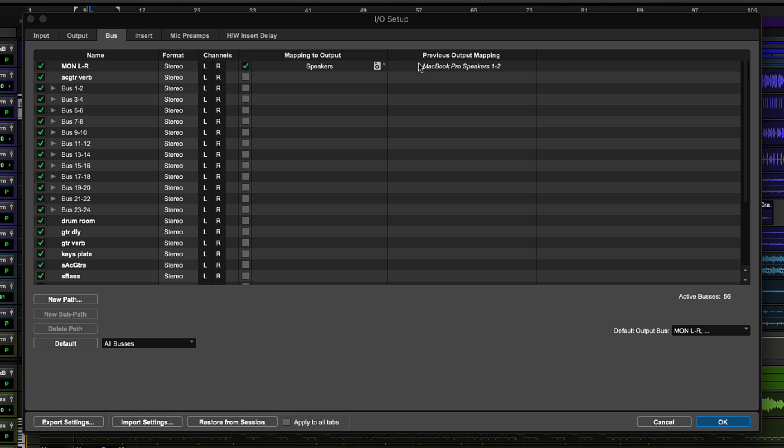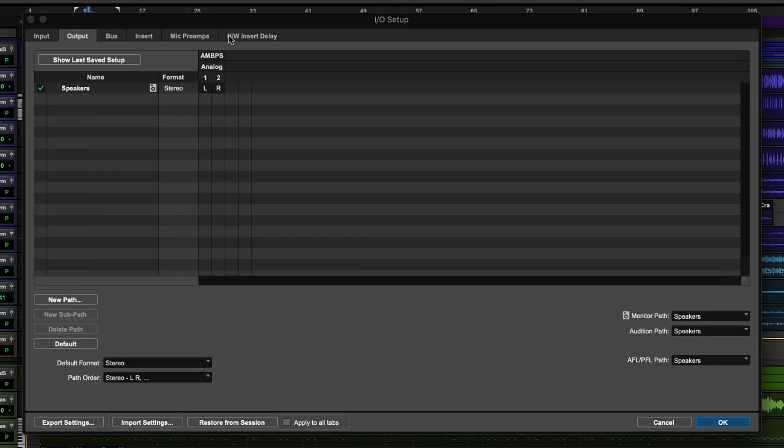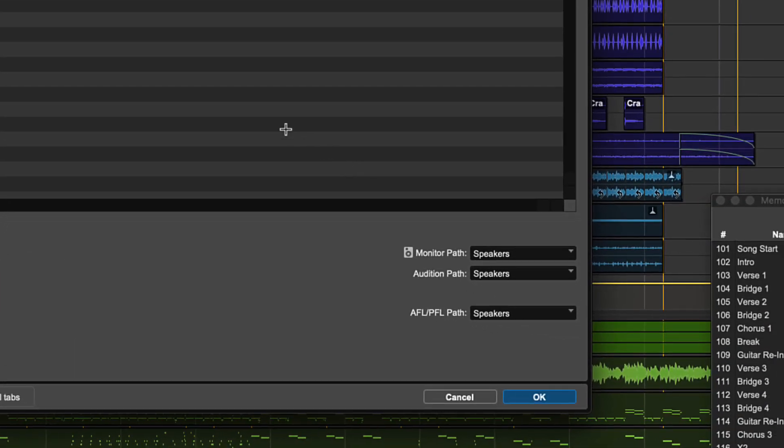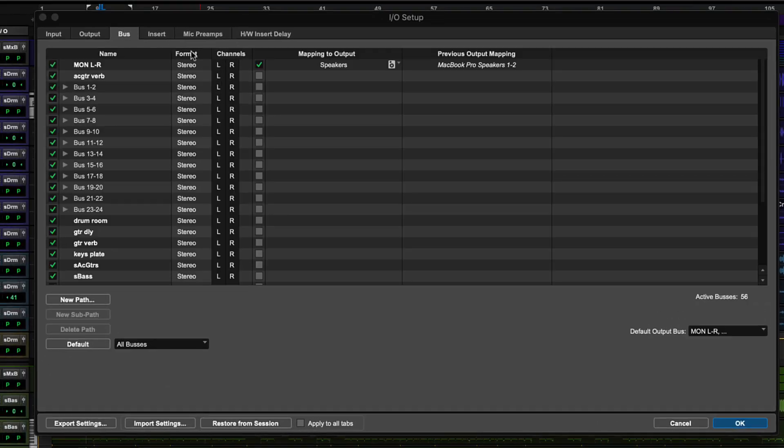When opening a session from somewhere else, if monitor path in the output tab is set up, Pro Tools will attempt to automatically map the buses previously assigned to the monitor path to the monitor path in your system.